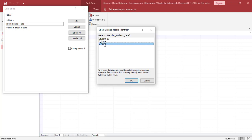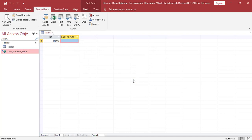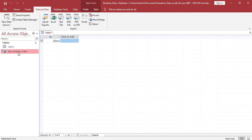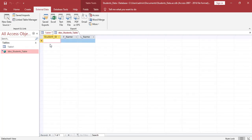We're going to select the three fields which we previously entered and click OK. We're going to double-click on our dbo students table. And now we're going to enter some data into the table fields.